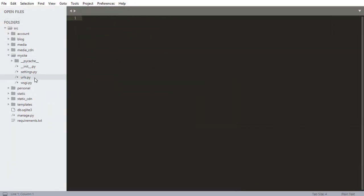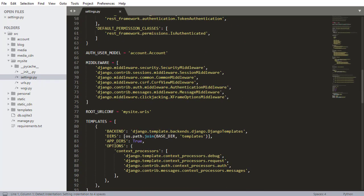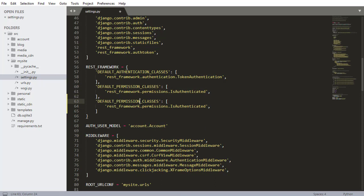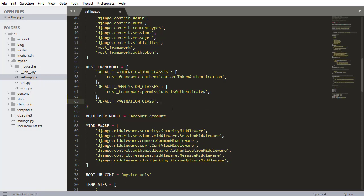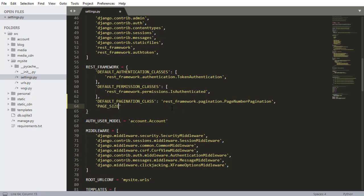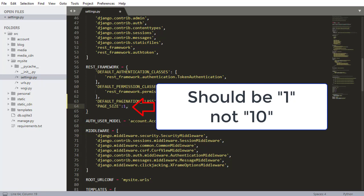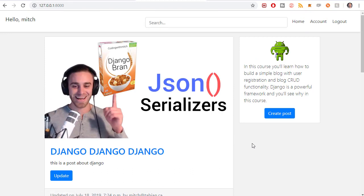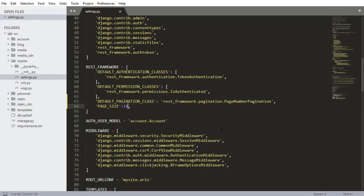The first step is going into my site settings and into the REST framework settings. I'm going to copy the default permission classes and add a default pagination class. I'll set it to `rest_framework.pagination.PageNumberPagination`. We also need to declare the default page size — for testing purposes I'm going to set this to one, but later I'll set it to ten. Right now there are only three blog posts in the development environment, so setting it to one ensures we'll have different pages for testing.